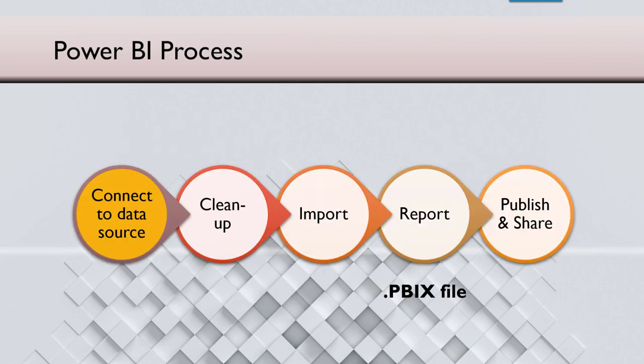The process is like this. You connect to the data, which is what we will focus on in today's session. And then in further sessions we'll see how to clean up, import, create reports, and publish them.